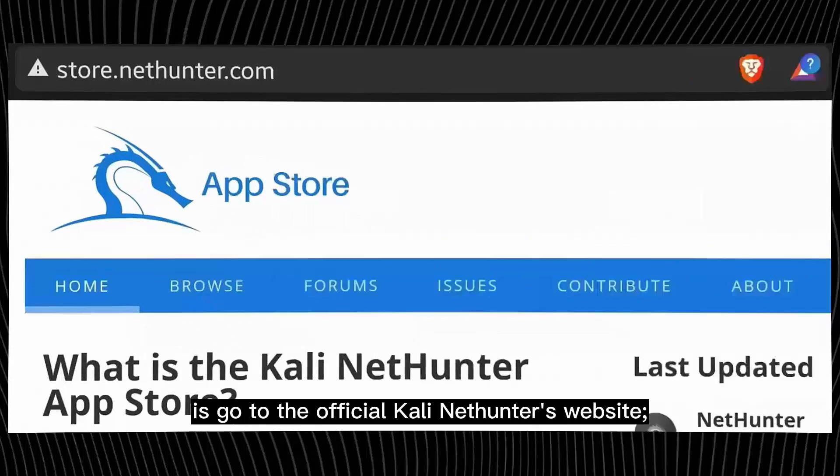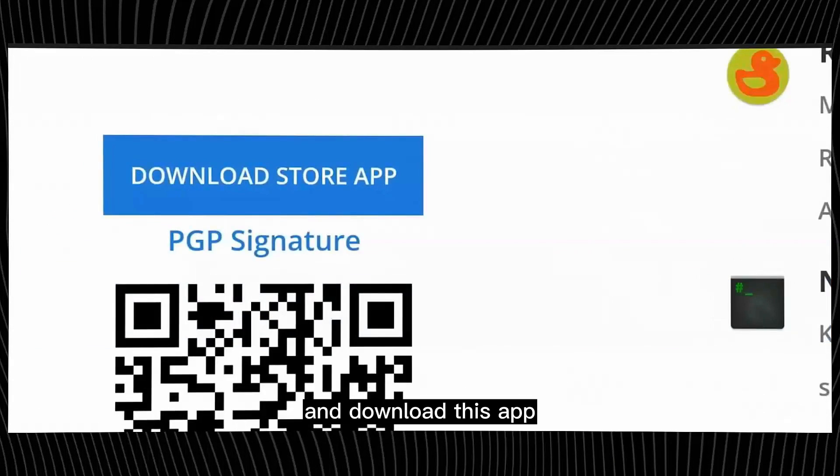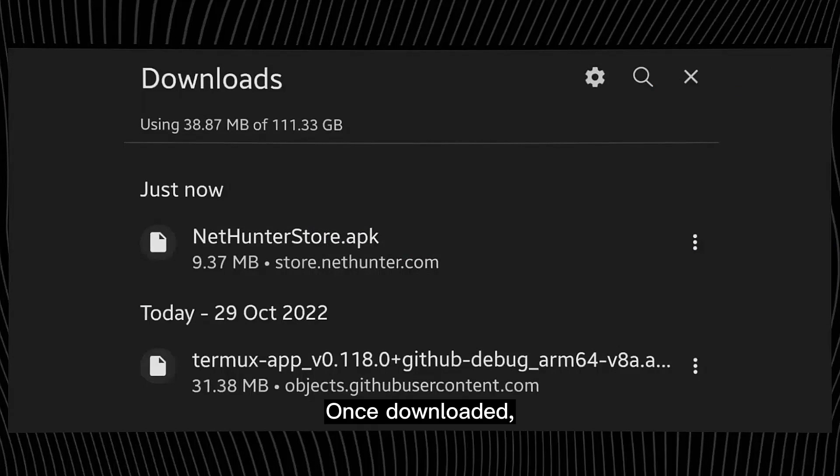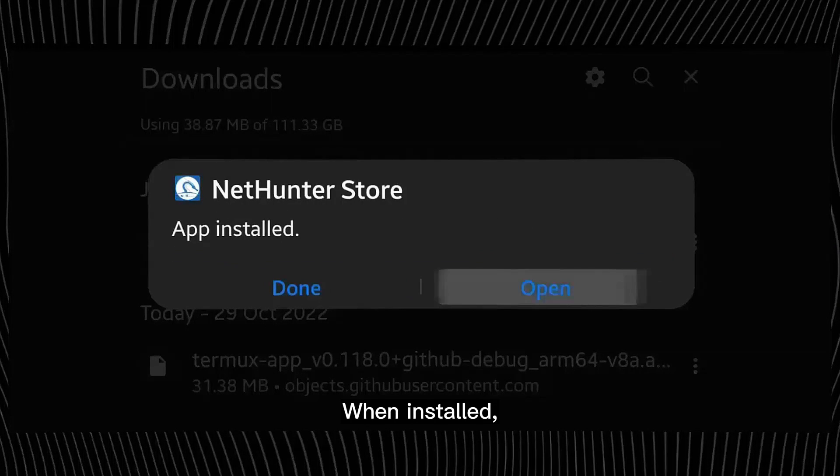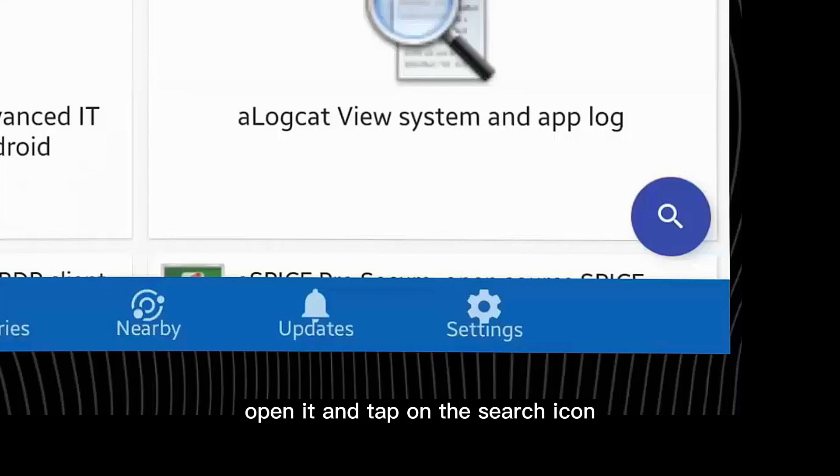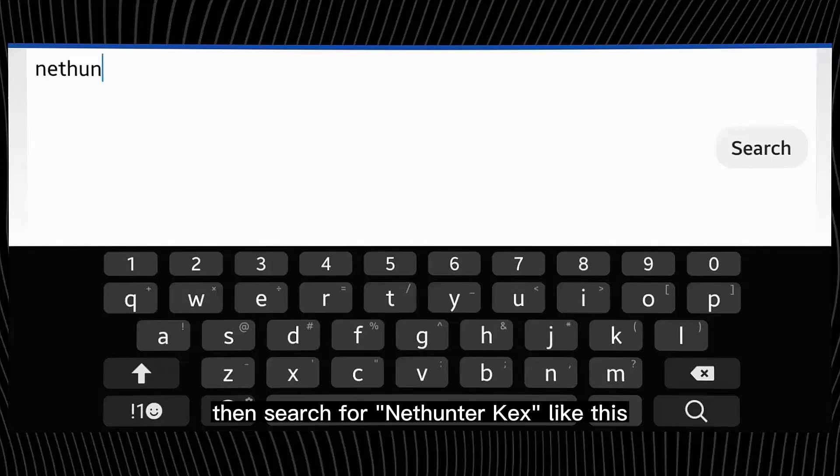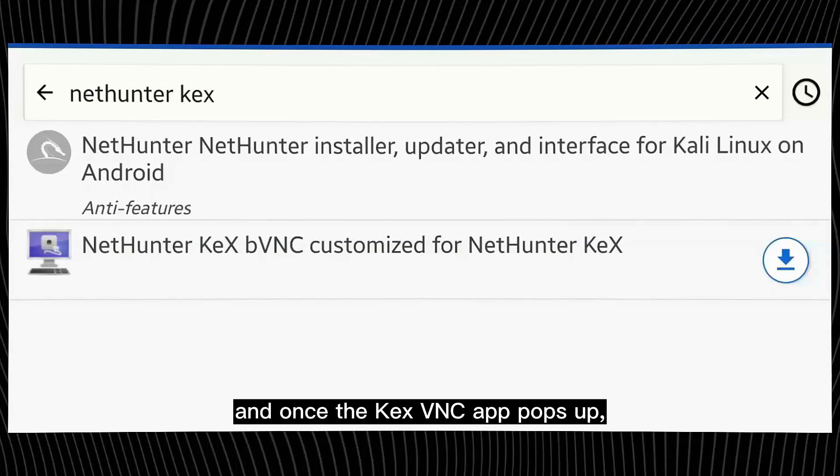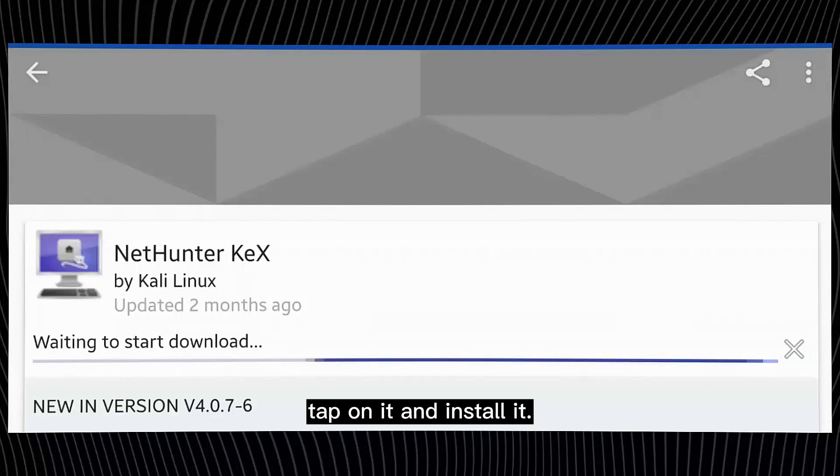Once downloaded, open it and install it. When installed, open it and tap on the search icon at the bottom left of the screen. Then search for nethunter kex like this, and once the KEX VNC app pops up, tap on it and install it.